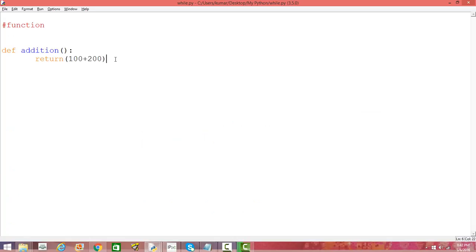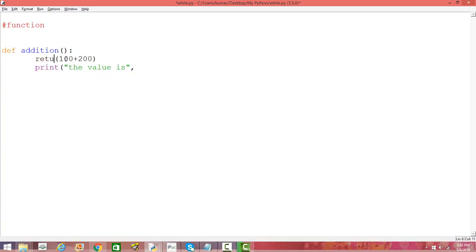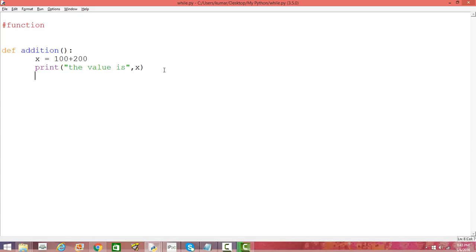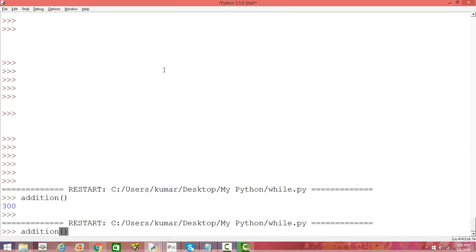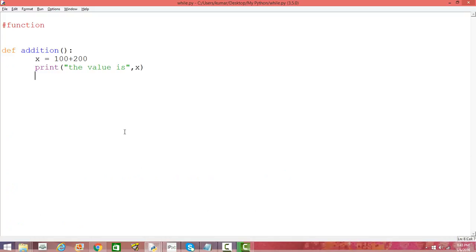You can do several things with a function — it is not just about returning a value. We can assign the result to a variable: `x = 100 + 200`, and then print x. When we save, run, and call `addition`, it prints the value 300 for us. This is a simple way of defining functions.